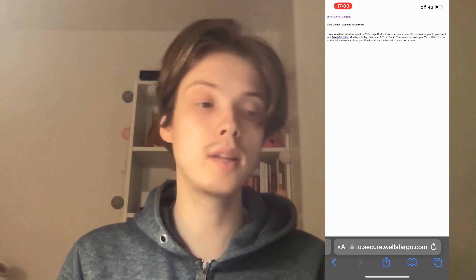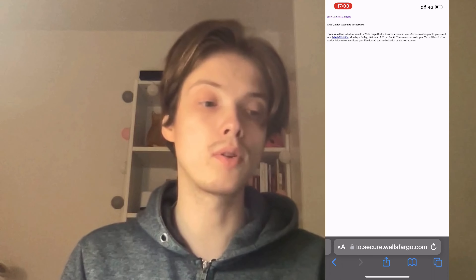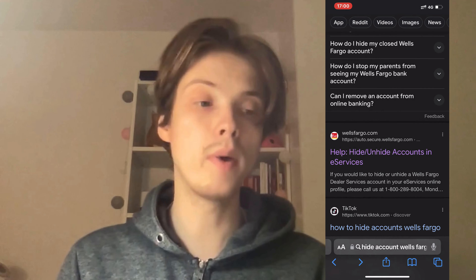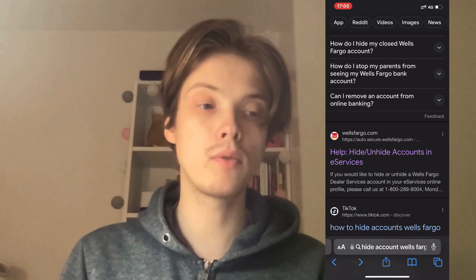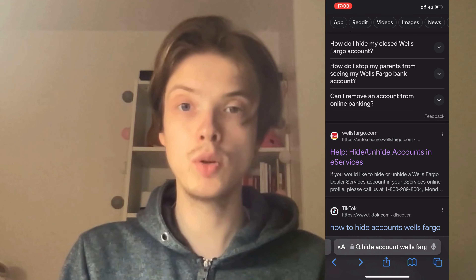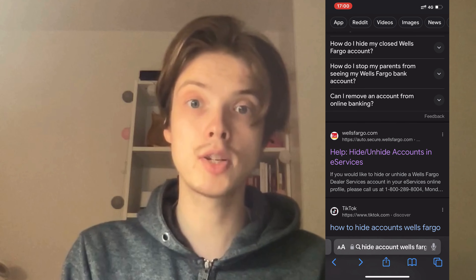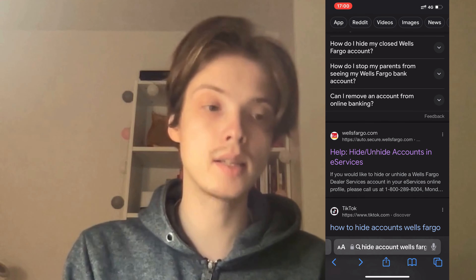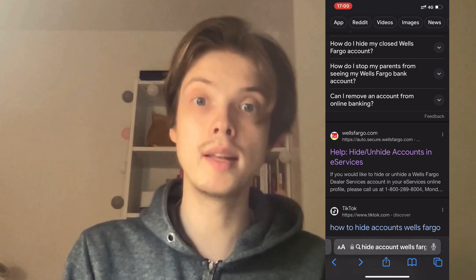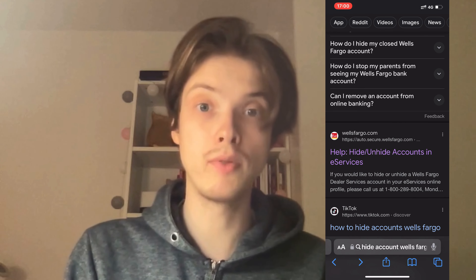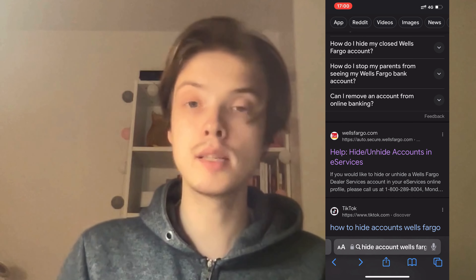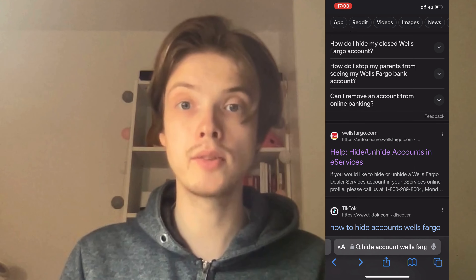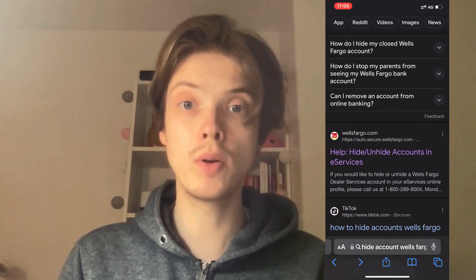What you can also do is log into your Wells Fargo account on your mobile or on your PC, and then you will be able to access their support and they will be able to fix that as well. So yeah, this is basically exactly how to do this.